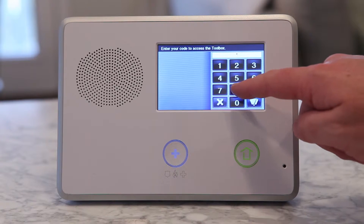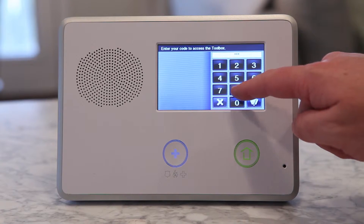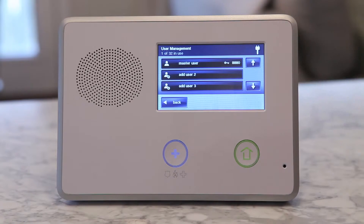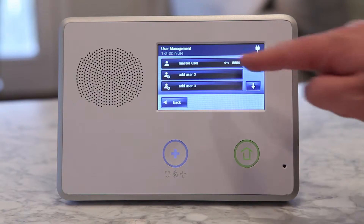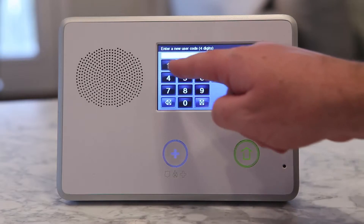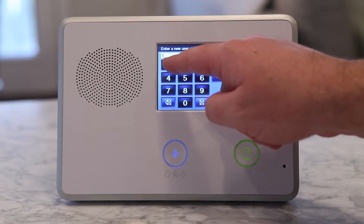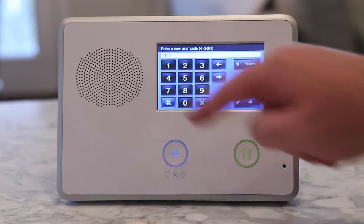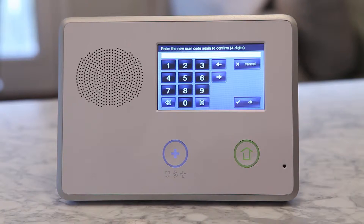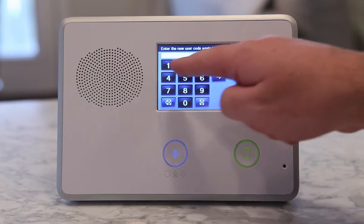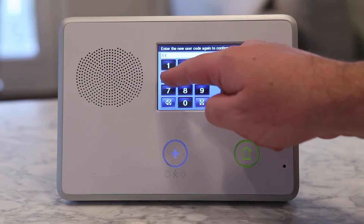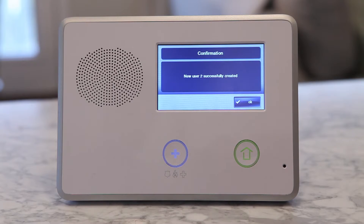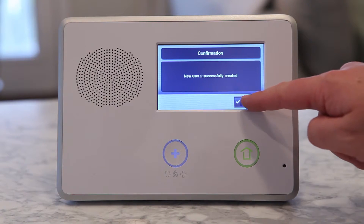Creating a schedule for a secondary user code is an option available in the User Management section. Type in your desired 4-digit secondary code and the control panel will ask you to confirm it. Once we create a secondary user code, the control panel will ask us when the panel should recognize the user's PIN.